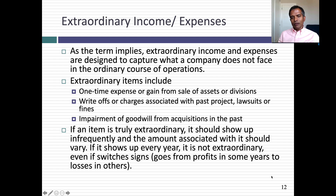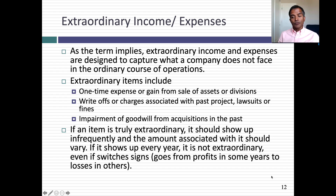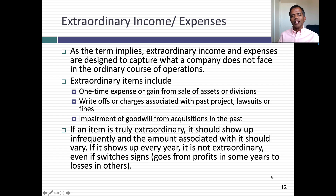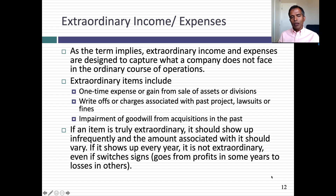Many income statements include a line item for extraordinary income or expenses. These are one-time income or expenses you don't expect to continue, separated from everything else to help investors. Examples include one-time gains or losses from selling assets, a one-time lawsuit charge, or write-offs associated with past mistakes. However, if you truly have an extraordinary item, it should appear only once in a while. If you see a company claiming an item is extraordinary and it shows up year after year, you should be skeptical. Truly extraordinary items are separated out because they won't repeat.